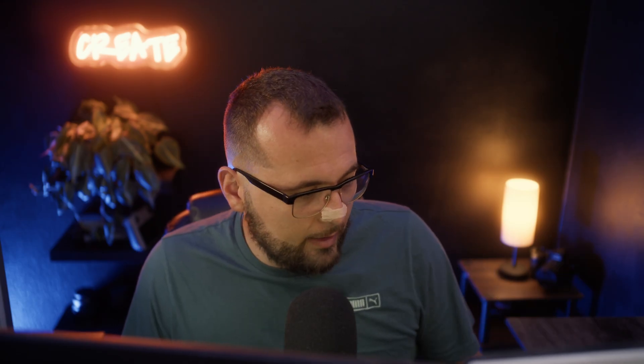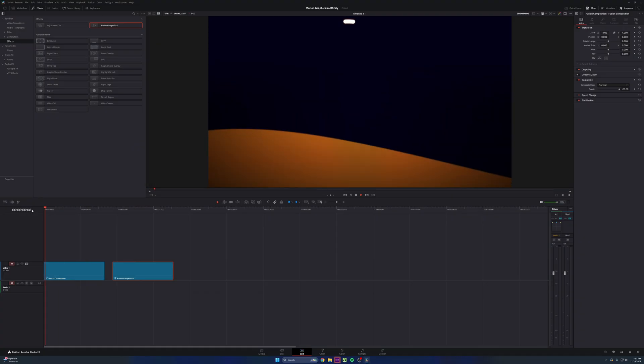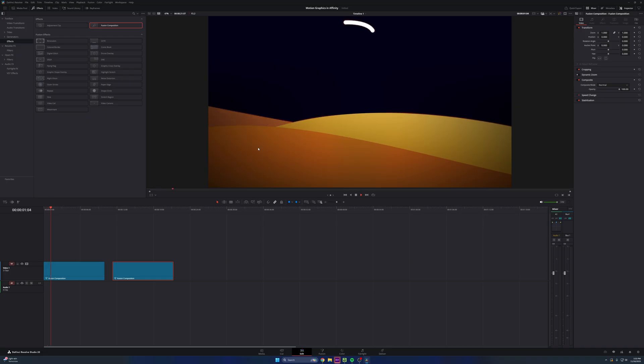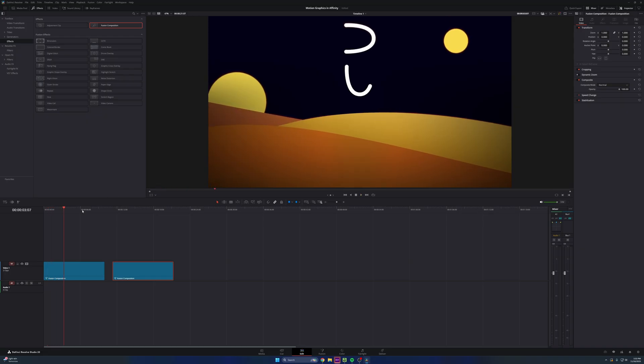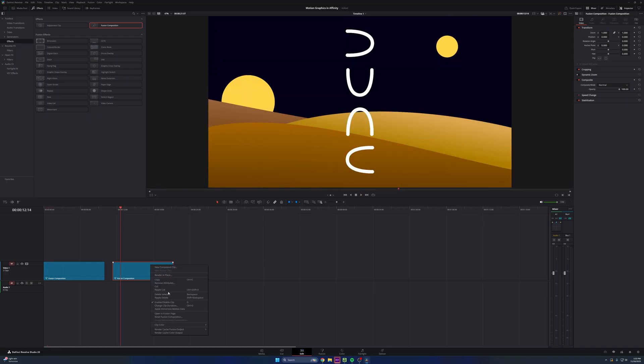So now really all there is to do is just give these different layers or these different elements motion and animation. So check this out. Let's say I want these dunes to pop up one by one, just like they did in this animation right here. Because this animation is one, two, three. So I'm going to show you how I did that.